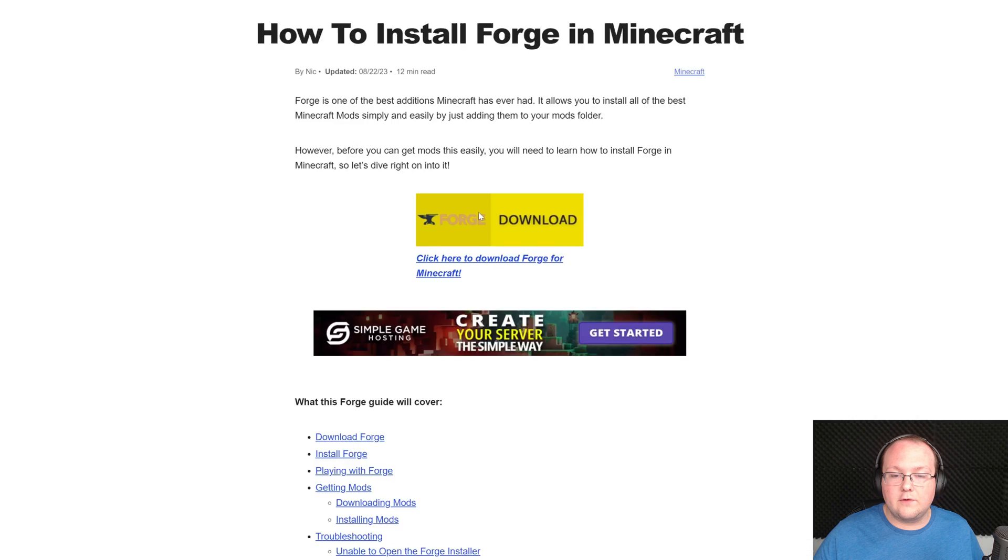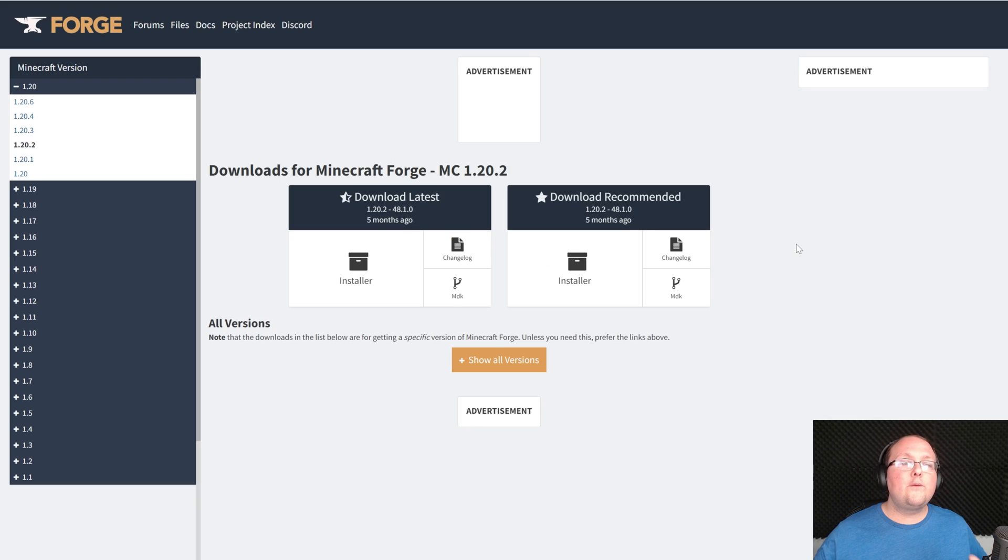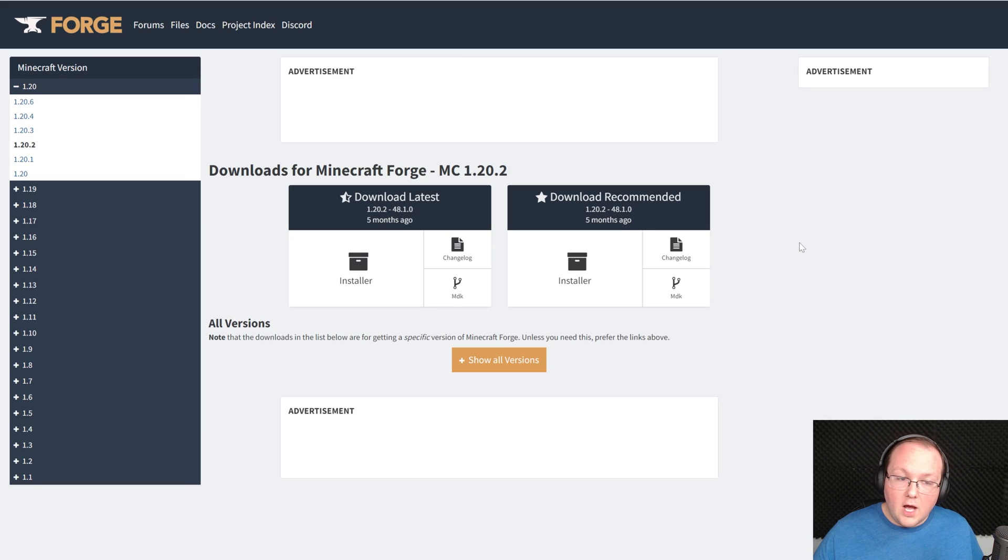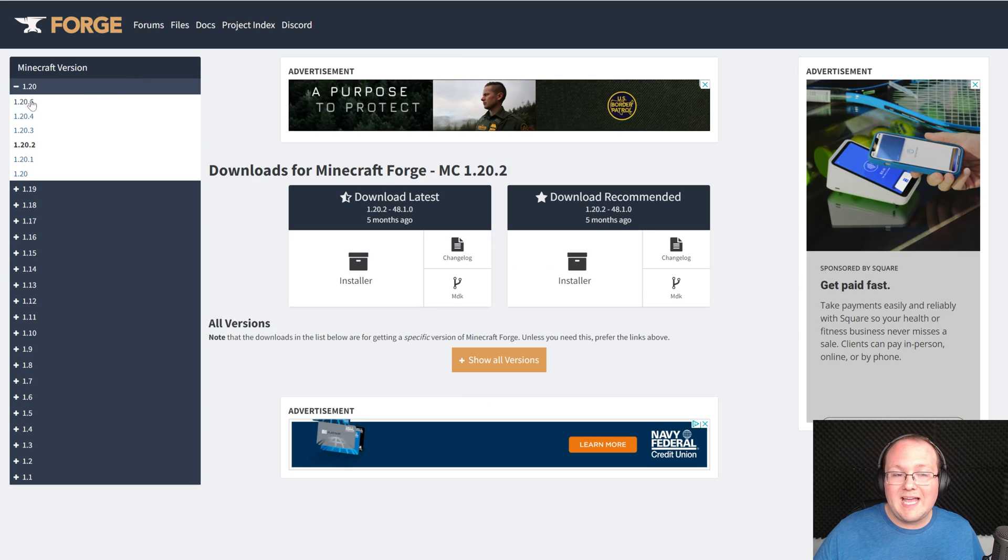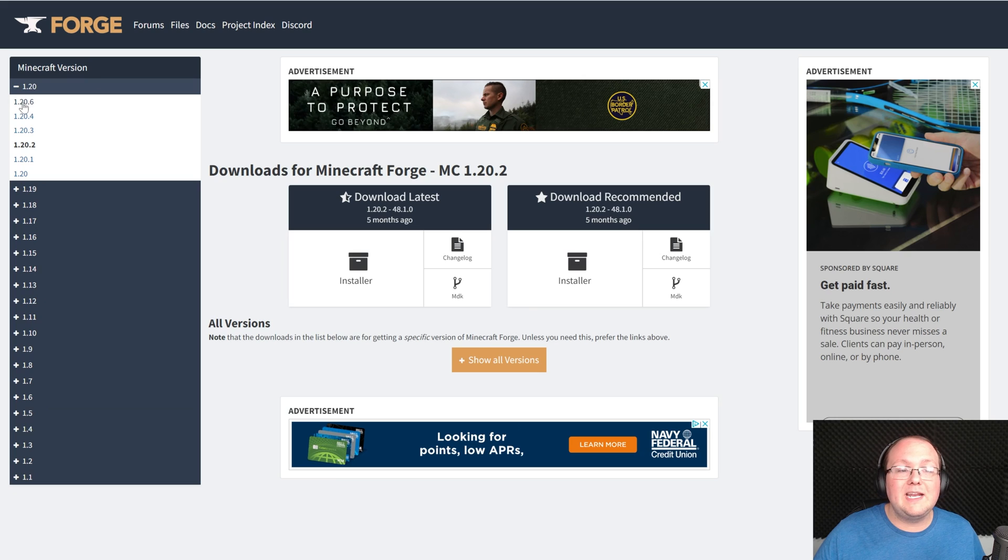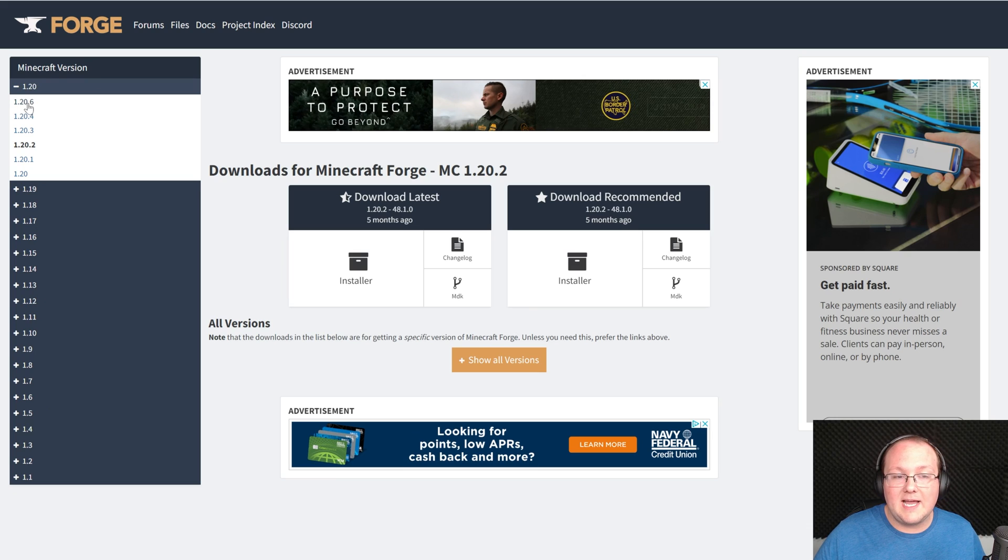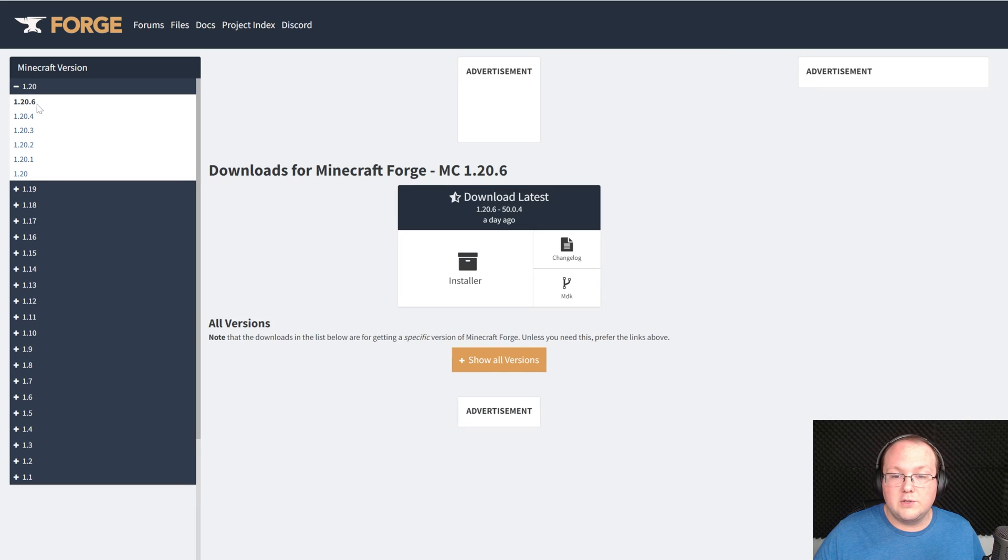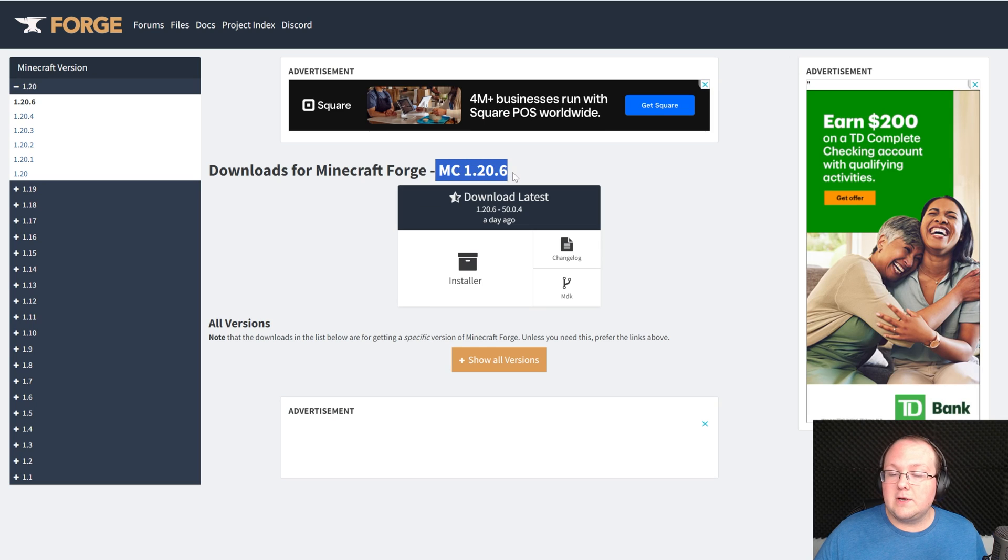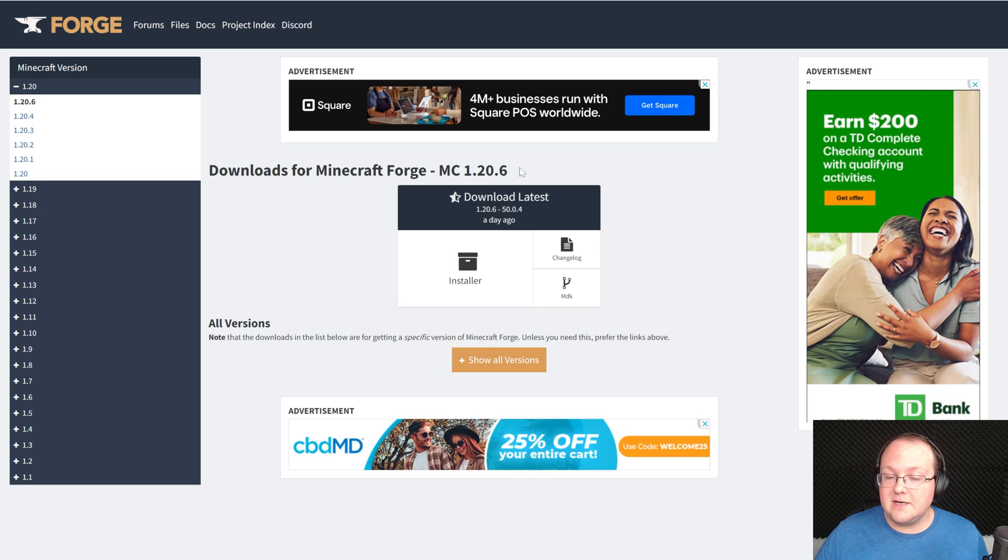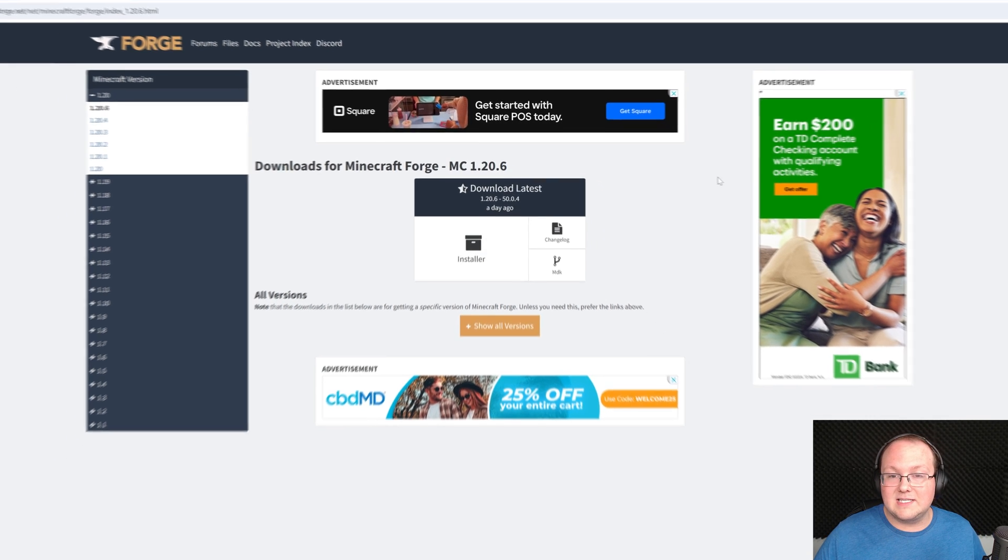Once you're on this page, go ahead and click on Download Forge to go to Forge's official download page. On this page, you want to make sure 1.20 and then 1.20.6 is selected on the left-hand side under Minecraft Version. Once you've done that, you'll see MC 1.20.6 here, and we can come under Download Latest and click Installer.